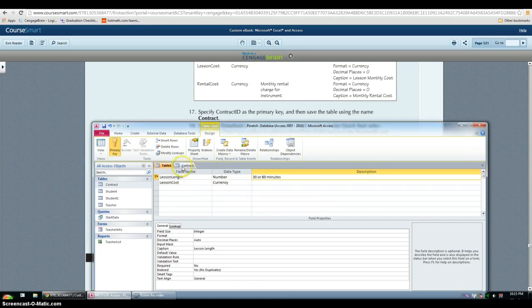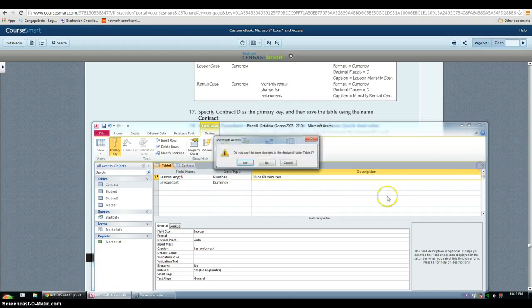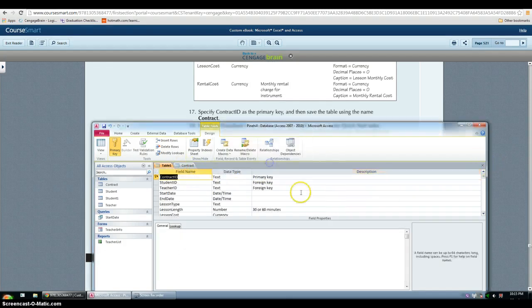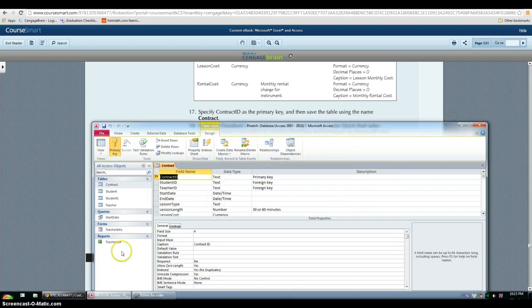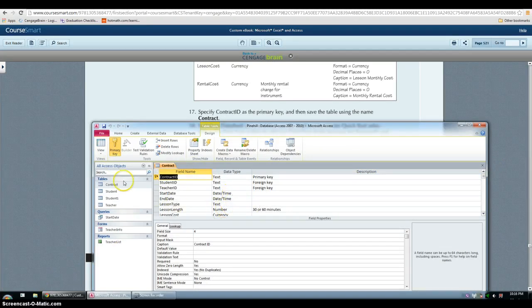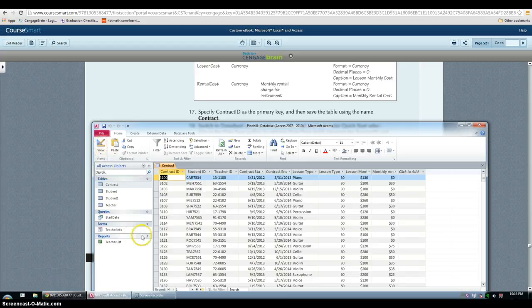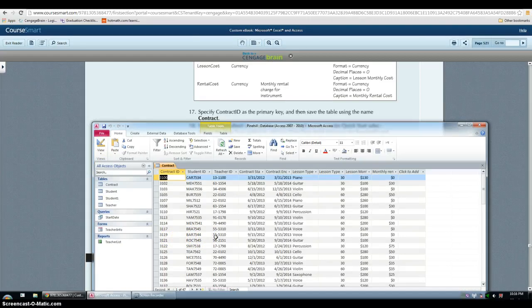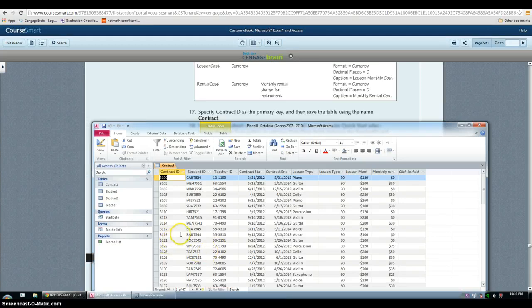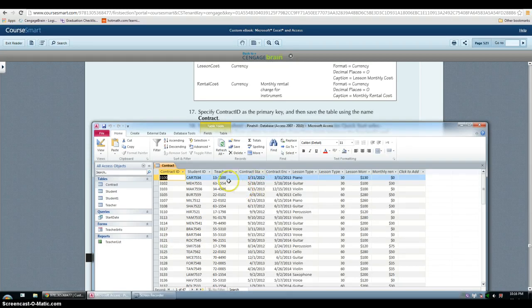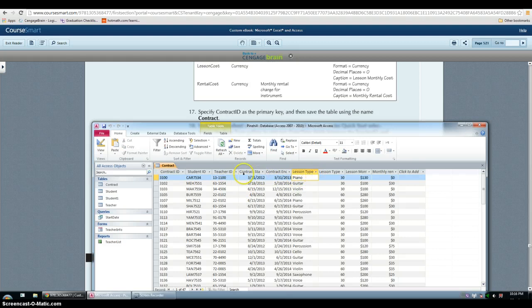While in contract, we have to go back to datasheet view. And we have to use start and end dates quick start and they want us to make the lesson type the active field because they want to put the contract starting date between teacher and lesson type.